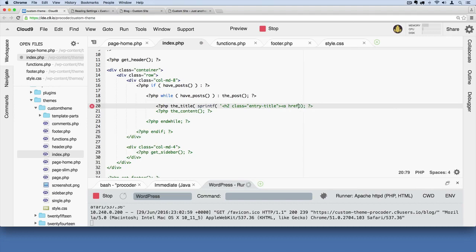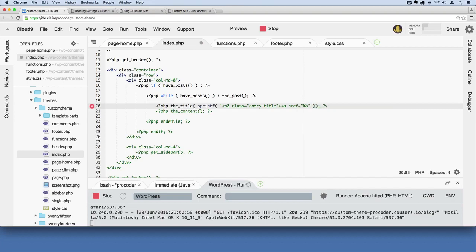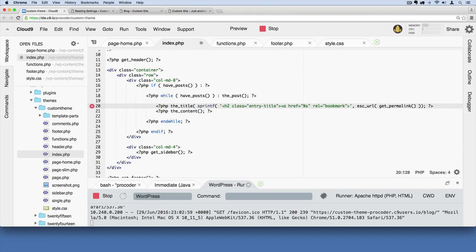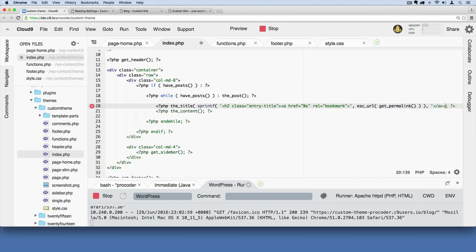Then in here we'll say anchor tag href equals and then we'll say percent s then rel equals bookmark then single quote there, then we'll say comma. And then here's a safety feature, we say escape_url and then get_permalink and watch those parentheses, there's a lot. Now here we'll space them out and then comma and then close it with an anchor tag and an h2.